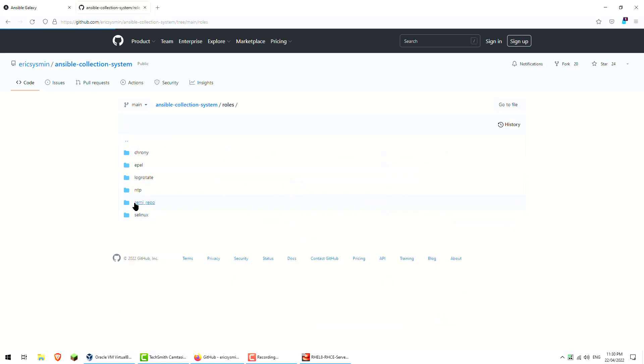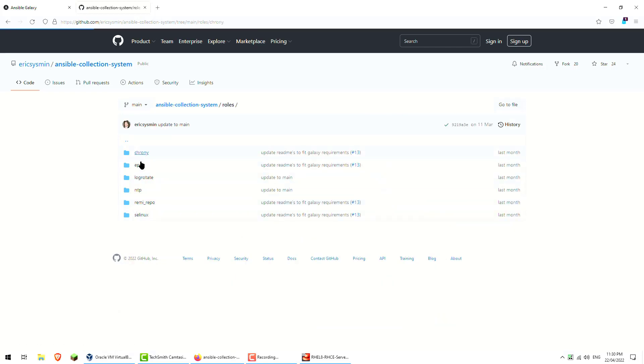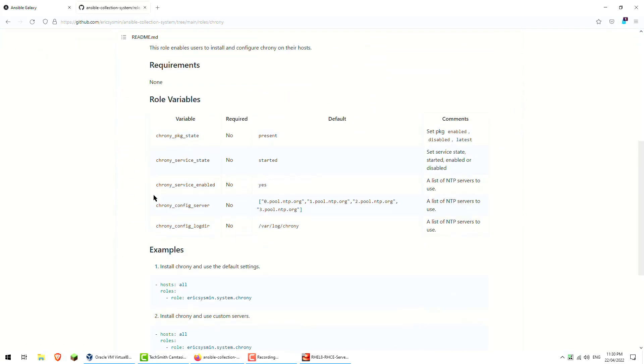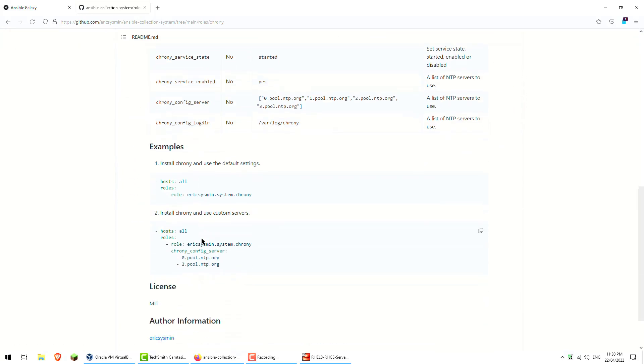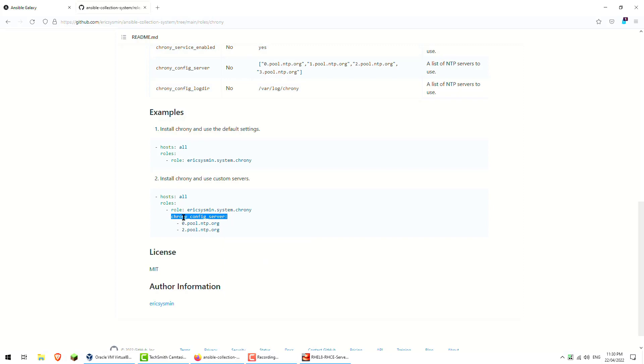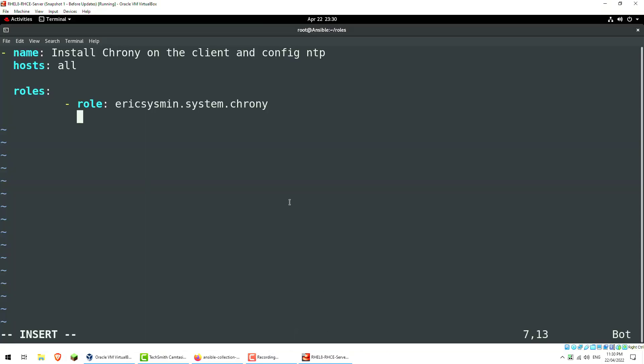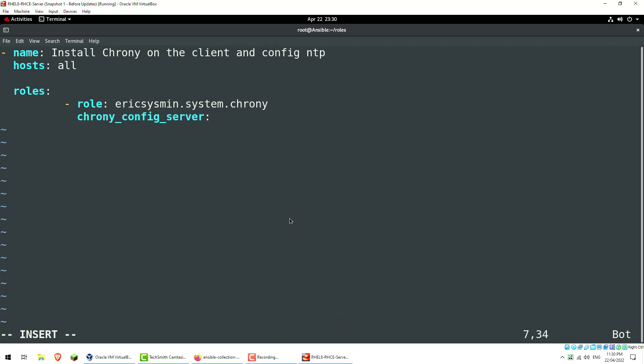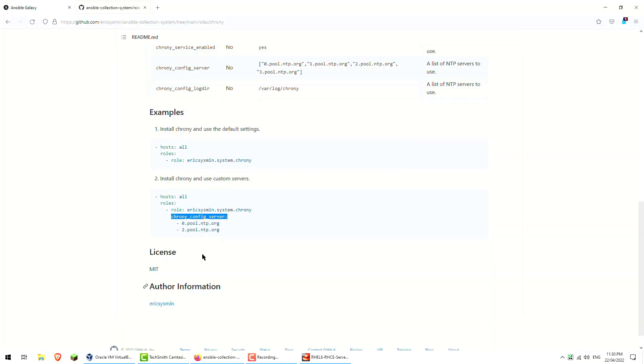I'm just going to go and check the vars we can set. So I actually want to set the config server, so chrony_config_server. We can set these pool values as well. Let's go ahead and do that. Zero.pool, I'll try and remember that.